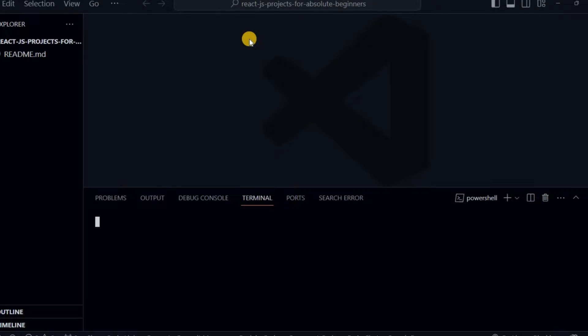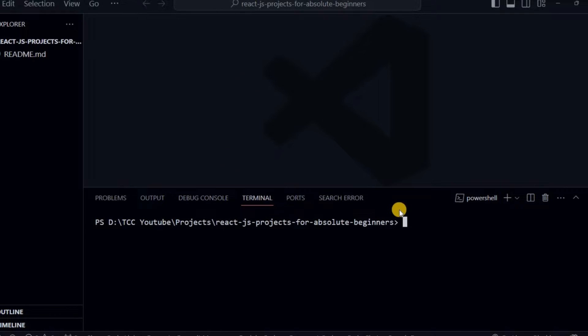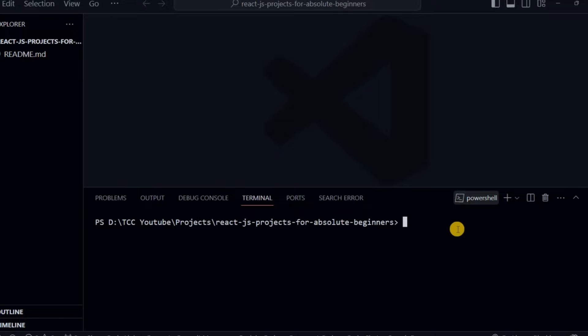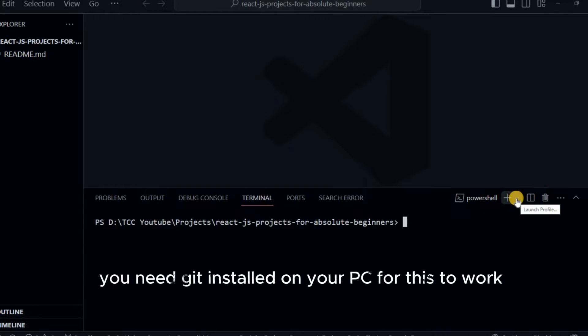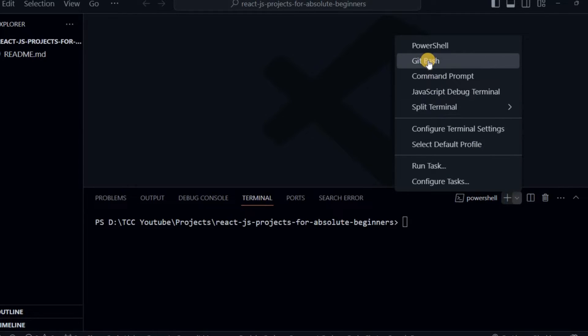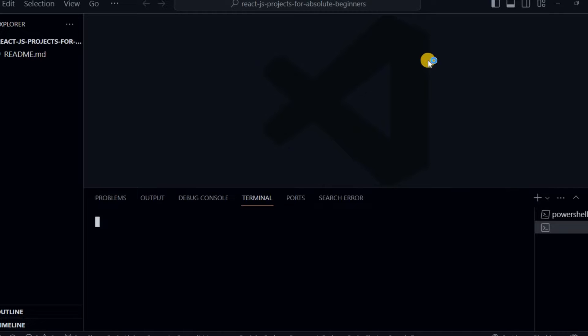As you can see, by default the terminal here is PowerShell, but we want to change it to Git. So to do that, right here we have an icon, so we click on that icon. And then you'll see a dropdown menu, so we are going to choose Git Bash.